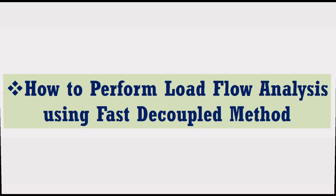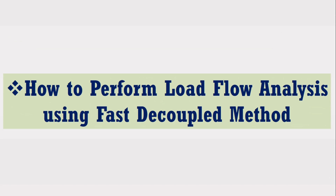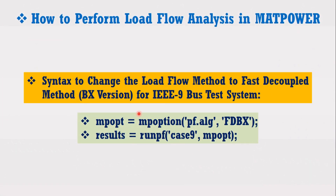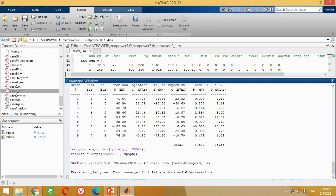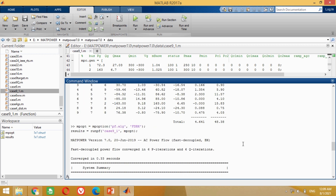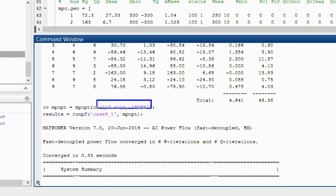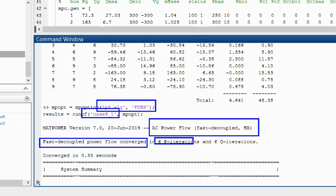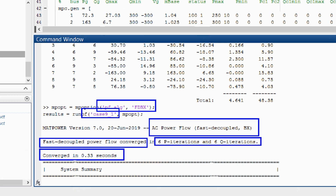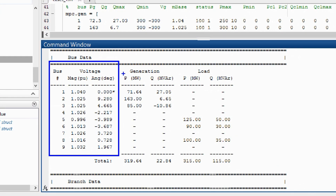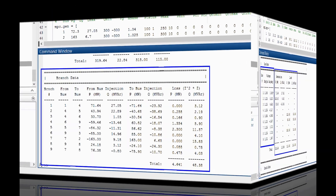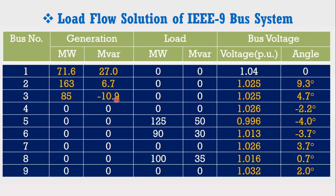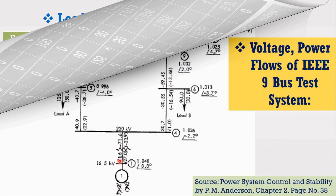Let's perform the load flow analysis using the fast decoupled method. The fast decoupled method has two versions. Let's use the term fdbx in the syntax as shown here. Copy this command, come to MATLAB screen and paste it here. You can see it has successfully performed the load flow analysis of the IEEE 9 bus system using the fast decoupled method in the BX version. It has taken 6 iterations to complete the solution and a computational time of 0.33 seconds. All results are correct.